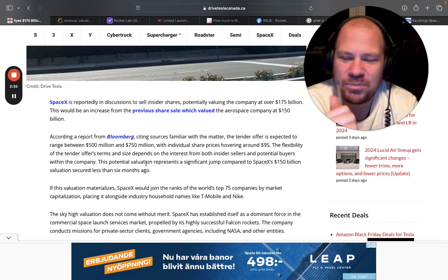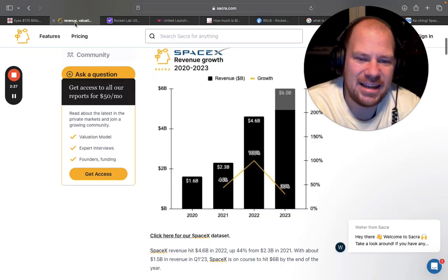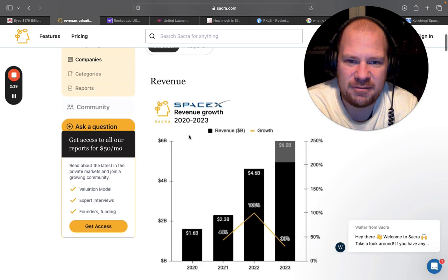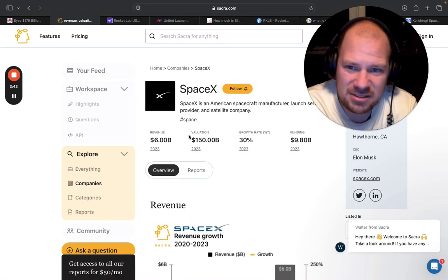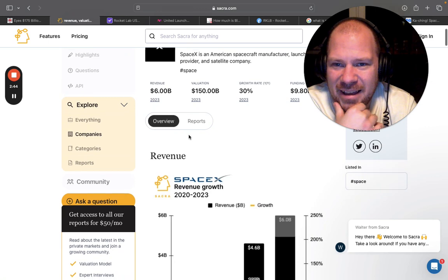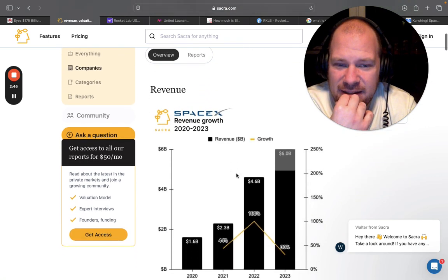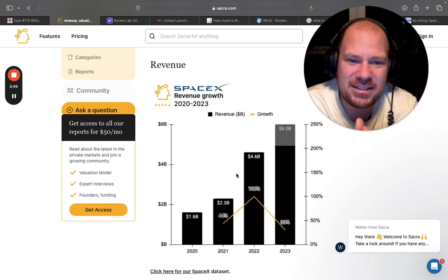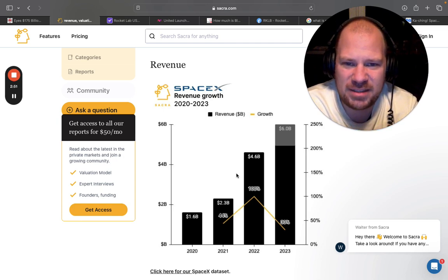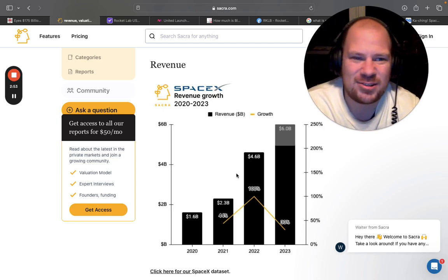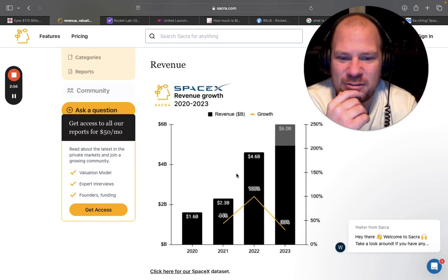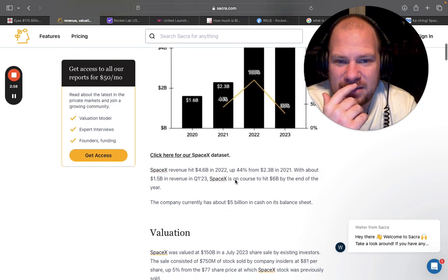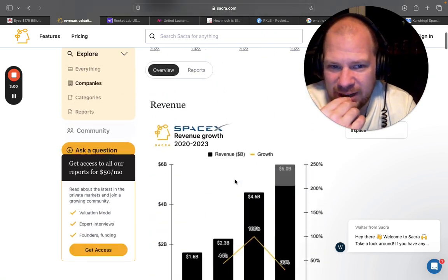So let's see, do we get any clues of SpaceX's valuation? I found this. I don't even know if this is an article. This is something that has quite some interesting inside details from SpaceX. SpaceX is private so I don't really have a way of verifying that this is correct but it seems to be correct.